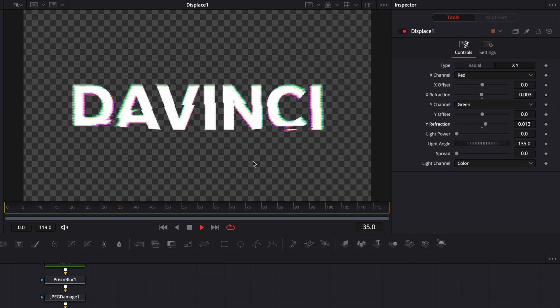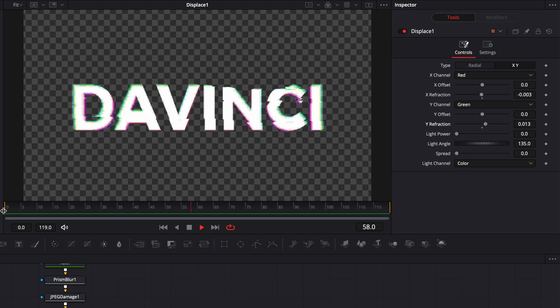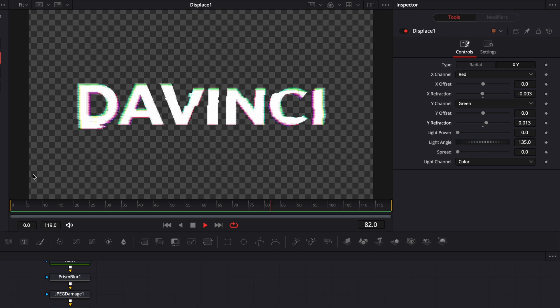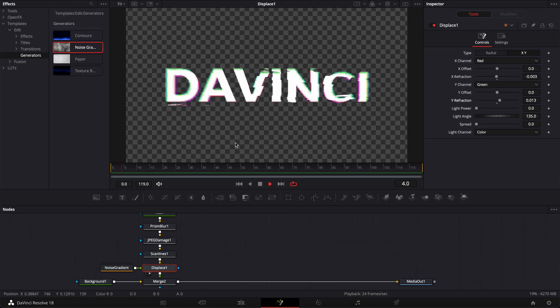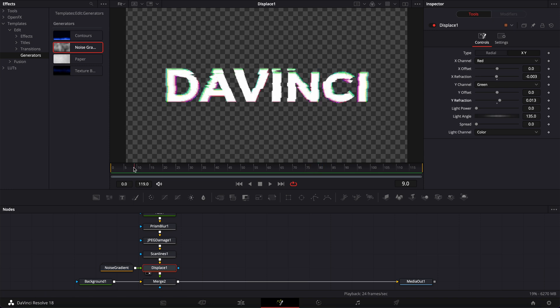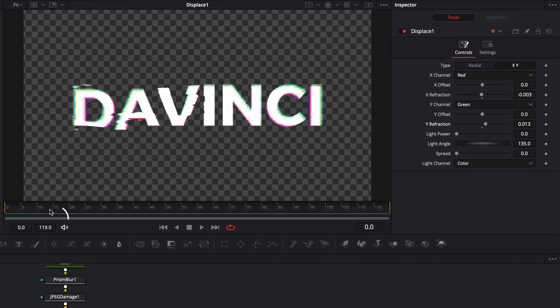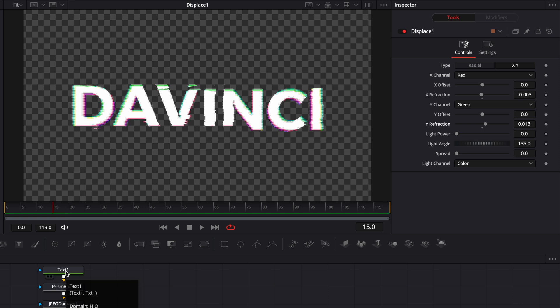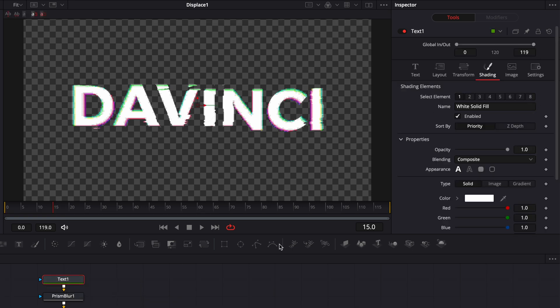Now we have our animated glitch text, but we don't have an animation in. But if that's what you want, you can just stop there and you have a loop animation going on. Right now, we're just going to go to frame 15 and create an animation in. To do that, I'm going to go to frame 15. And then here, I'm just going to select my text.